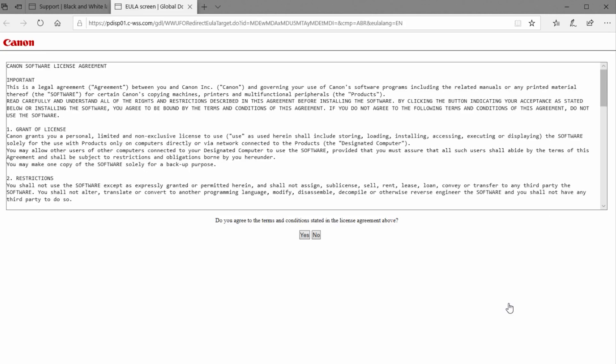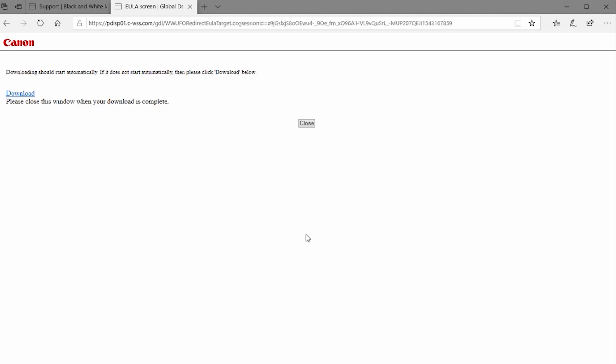When this screen appears, click Yes if you agree with the Canon software license agreement and would like to proceed. Your download will begin.